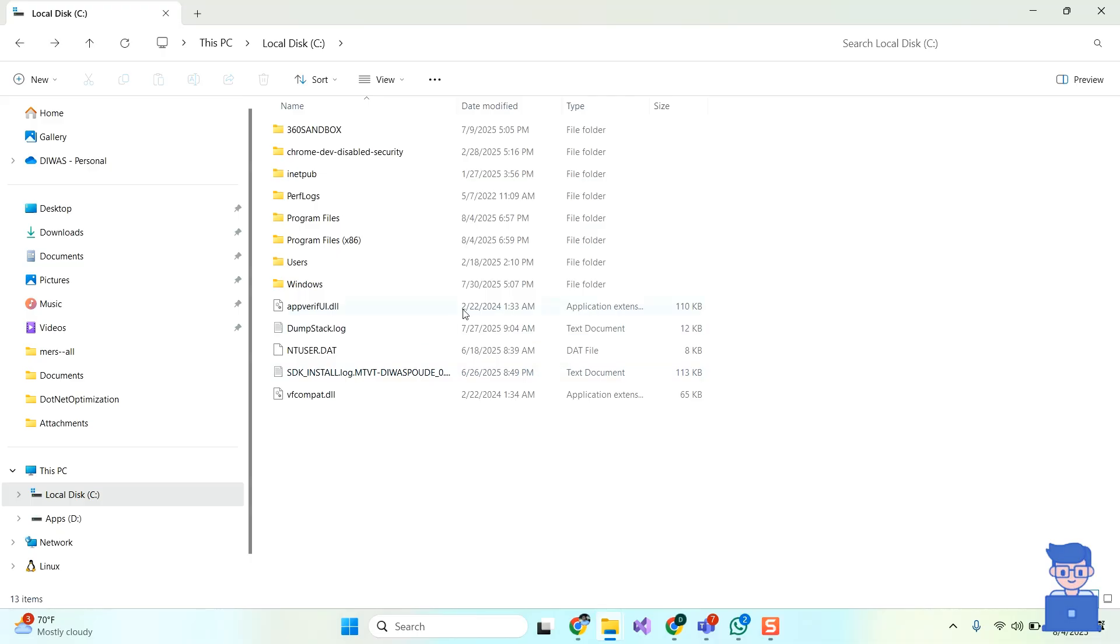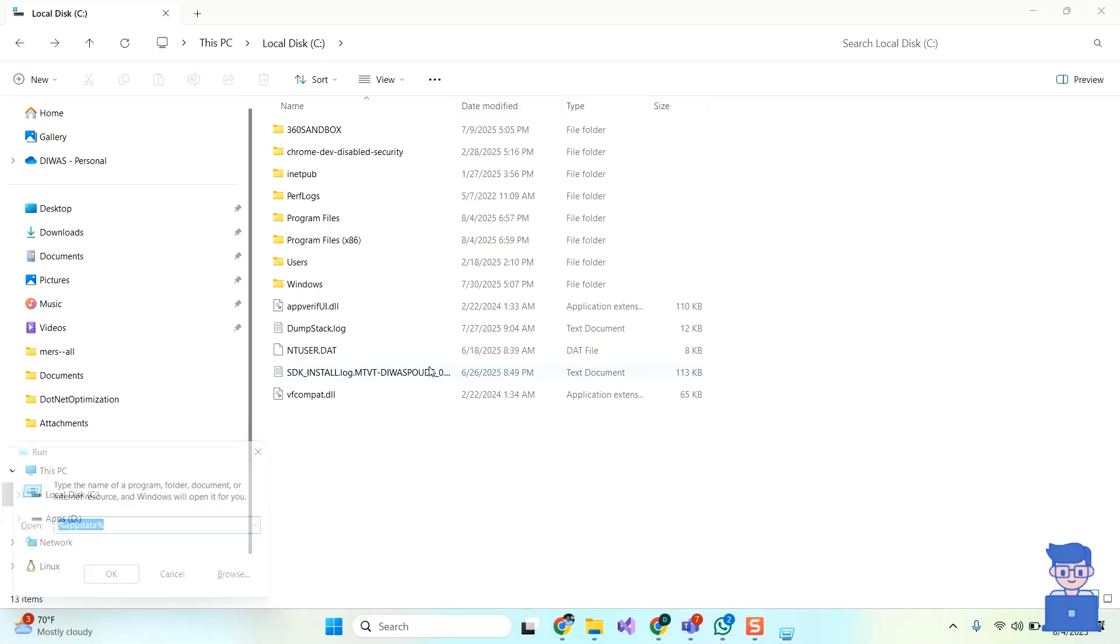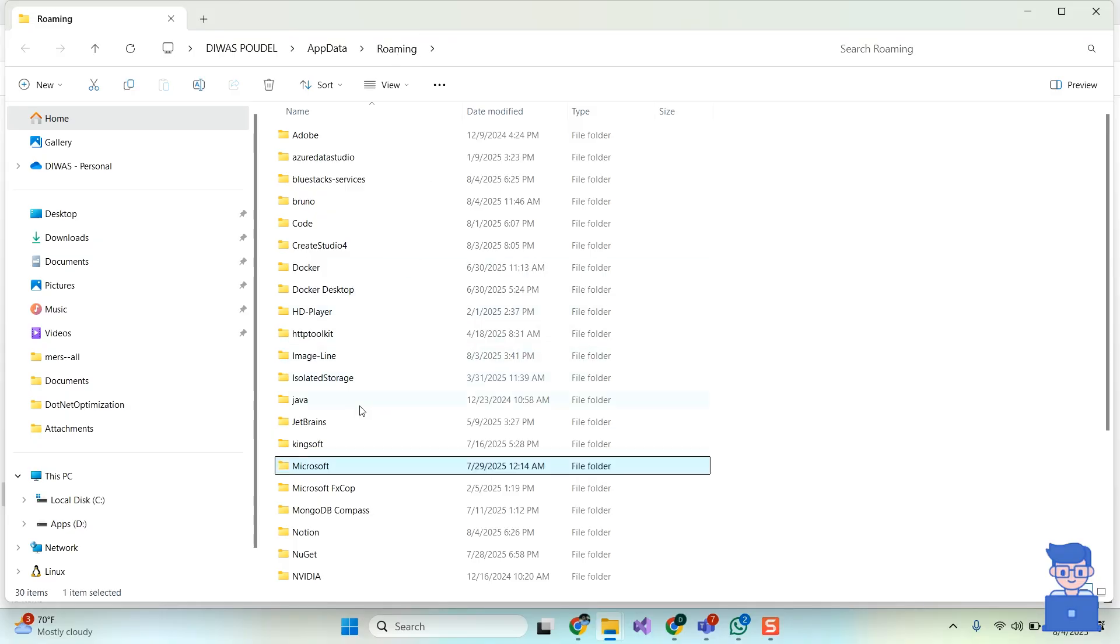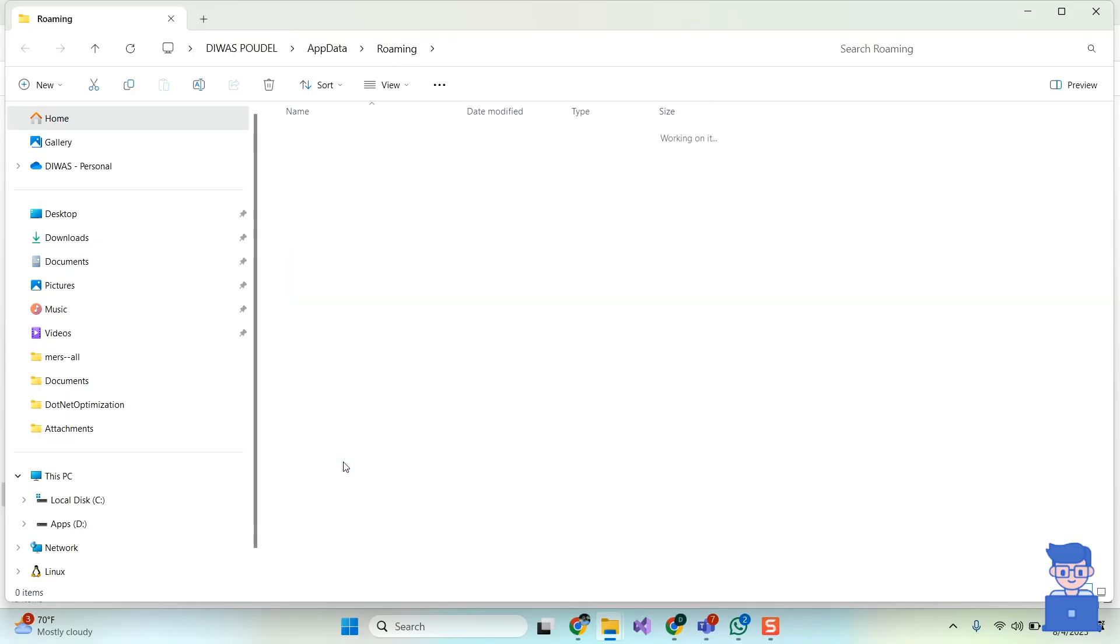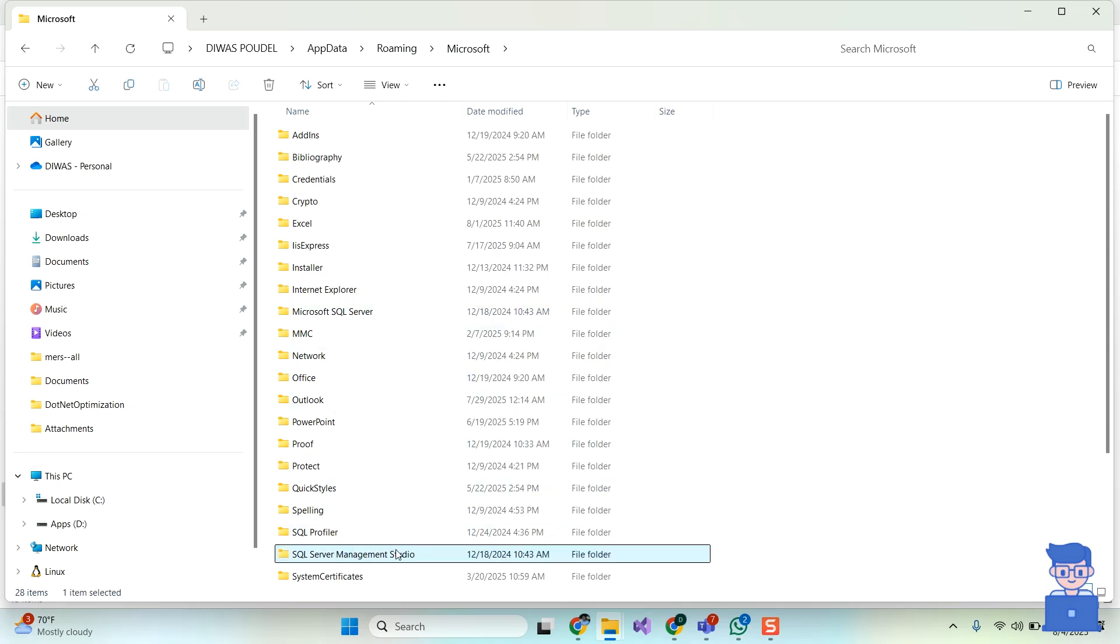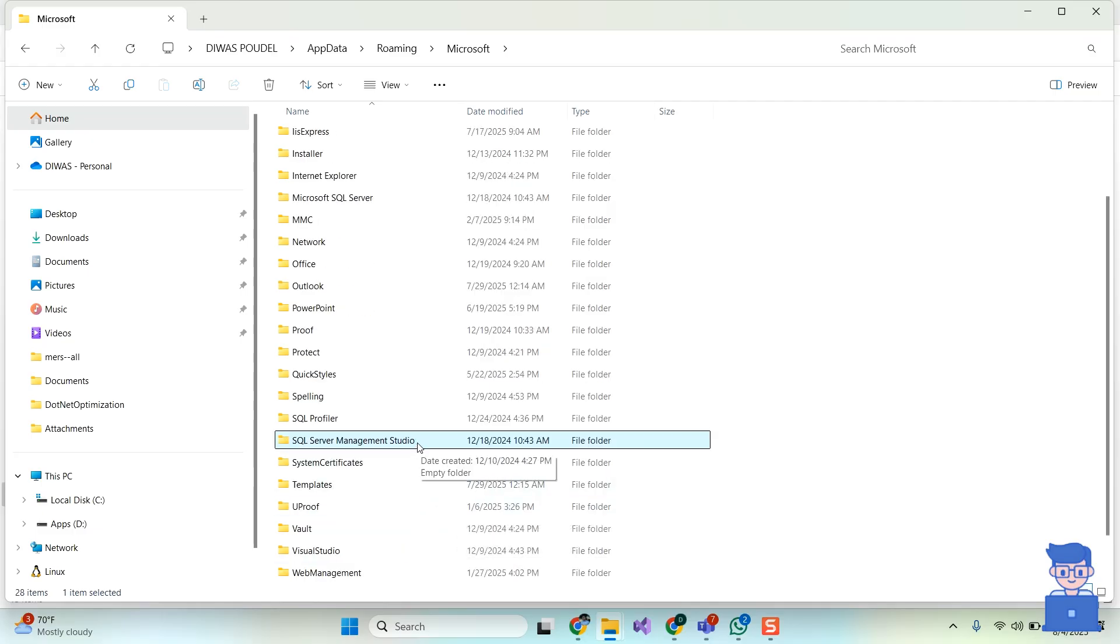At last, let's clean up user profile leftovers. For this, press Windows plus R to open the Run dialog box. Type %appdata% and click on OK button. You will find yourself inside the Roaming folder. Navigate to the Microsoft folder. Search for SQL Server Management Studio and delete that folder. You can press Shift plus Delete to delete the folder permanently. Now just refresh and you will find that folder gets deleted successfully.